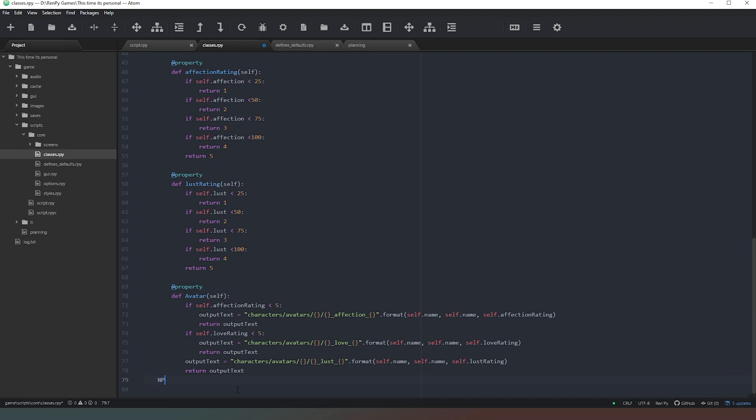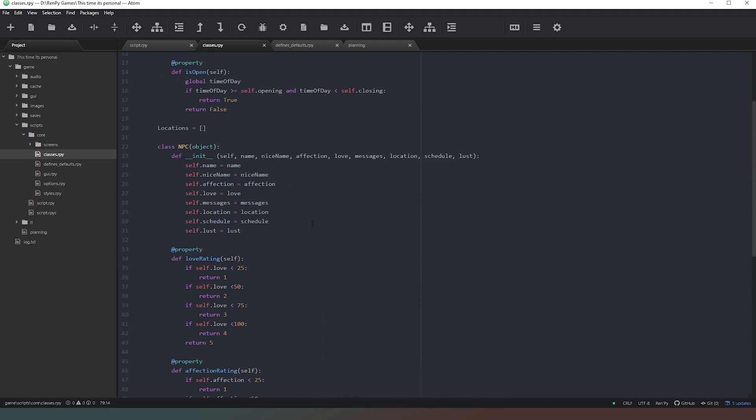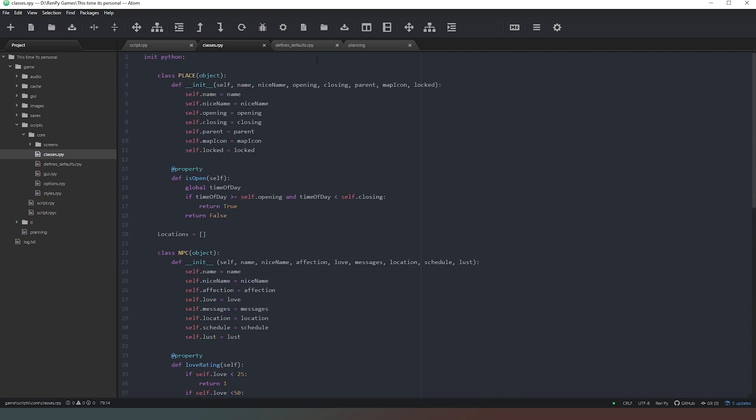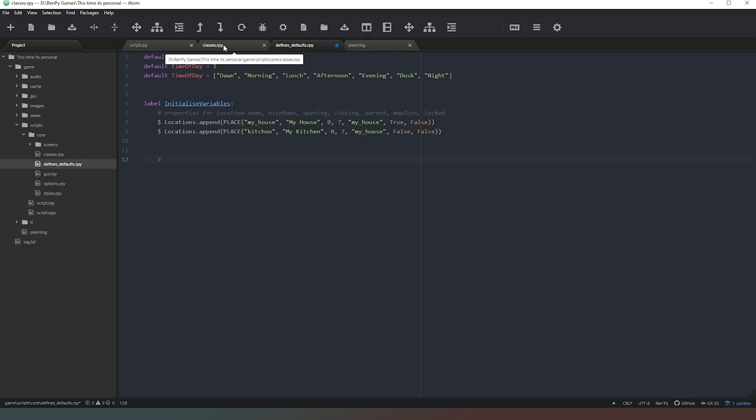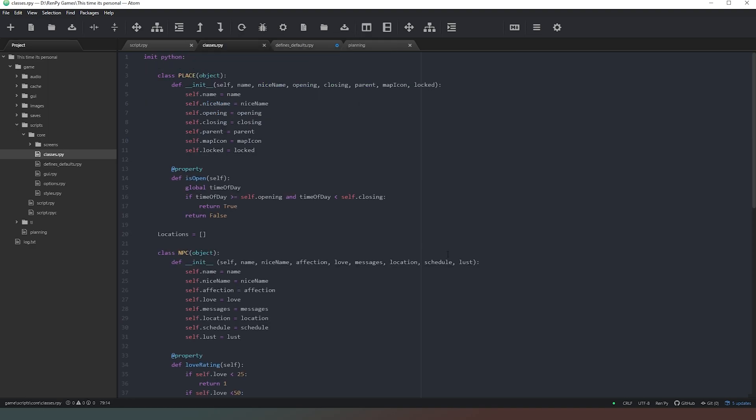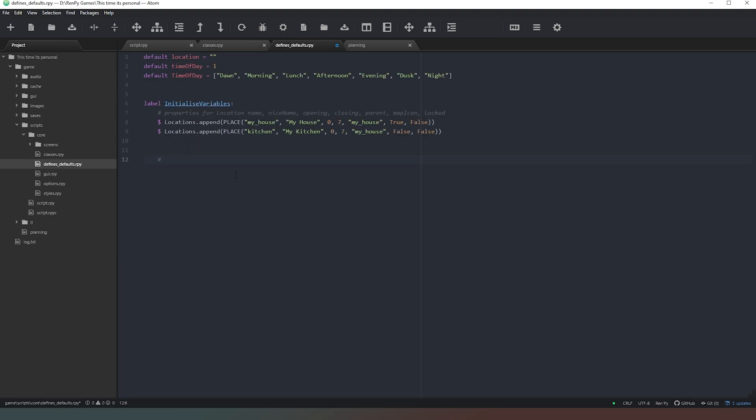So that's that property done. We've got the lust ratings. So what we're going to do is add another list there. NPCs equals, and we're going to create a list like so. Now, what we can do is in our defaults and defines, we can actually create some characters. So I'm just going to add a bit of space there. Going to add our commented out section that tells us what the properties of these characters are.